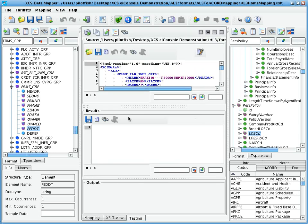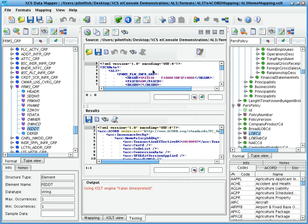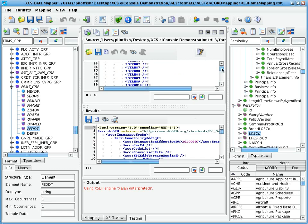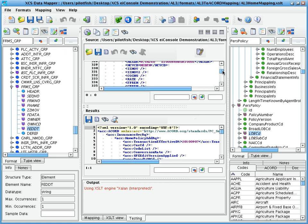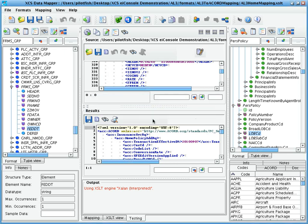And of course, once our mapping is complete, we can test the mapping in the testing pane. You'll see our source is AL3 that's been converted to XML, and our result is an Accord PCS XML transaction.